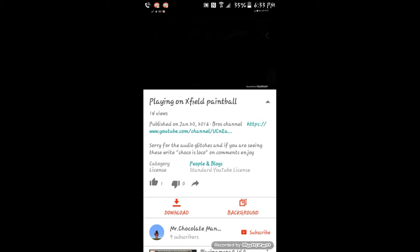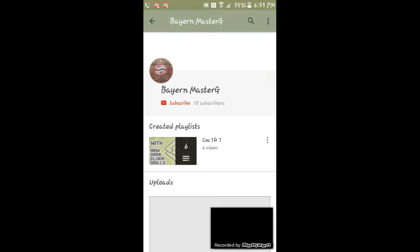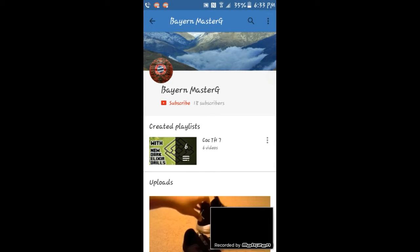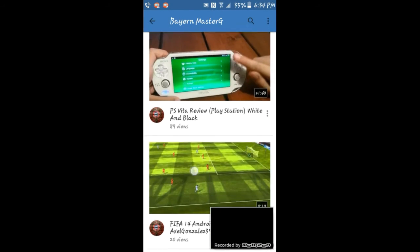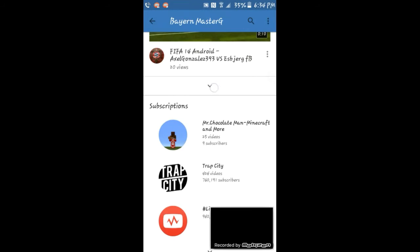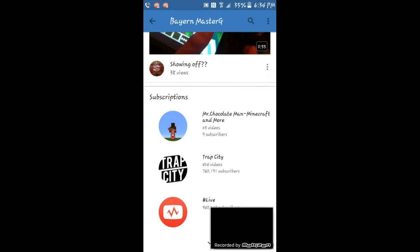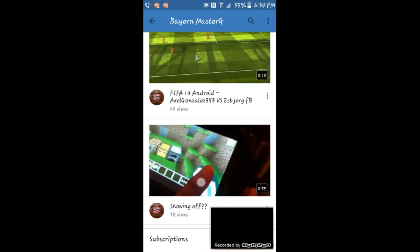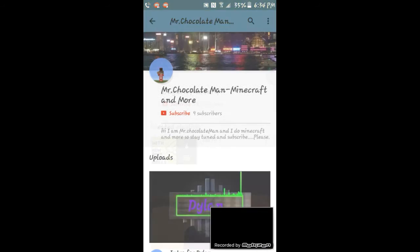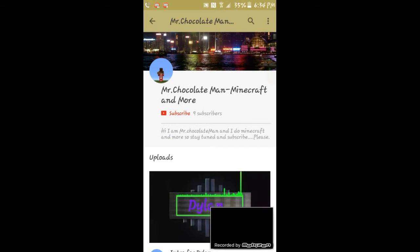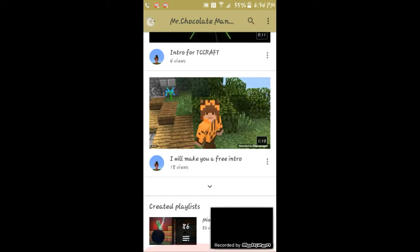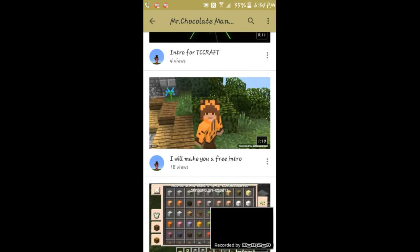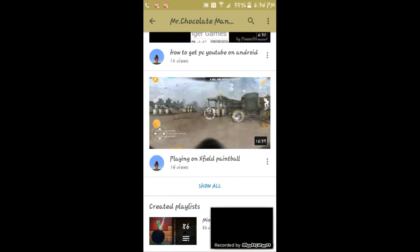My YouTube channel is Byron Master G, just check that out guys. You've got some cool videos there, some cool videos.